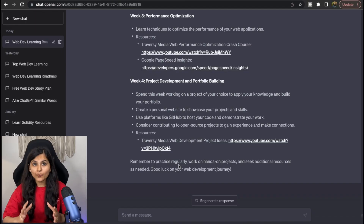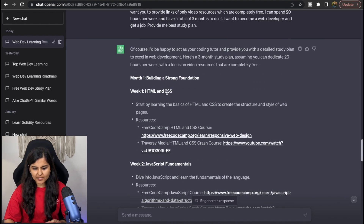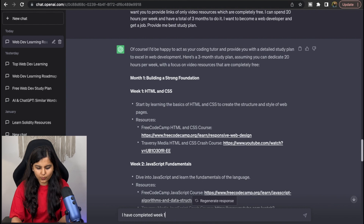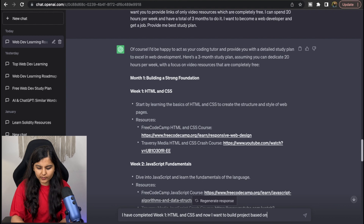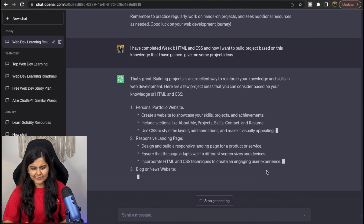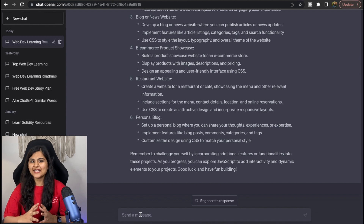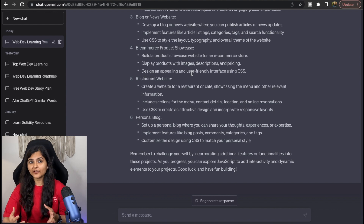Let's try asking ChatGPT for project ideas. For example, say we have completed week one. I'll ask: 'I have completed week one — HTML and CSS — and now I want to build projects based on this knowledge. Give me some project ideas.' It's giving me project ideas, and the best part is, if you fear building a project from scratch, you can even take help from ChatGPT to build a basic project — like a restaurant website — and then make necessary modifications to create a really good project.